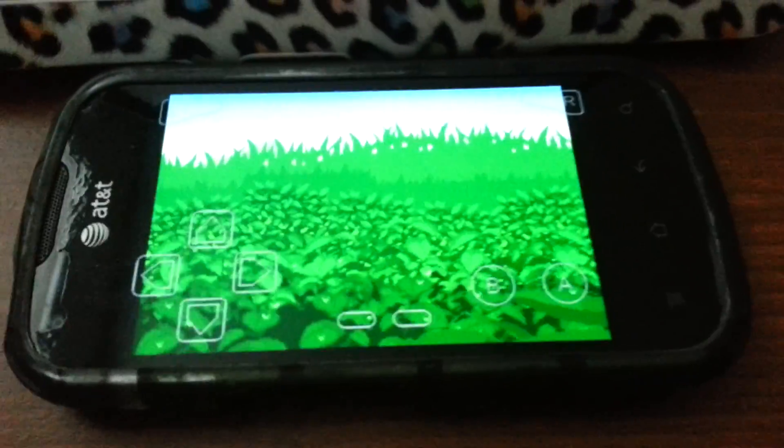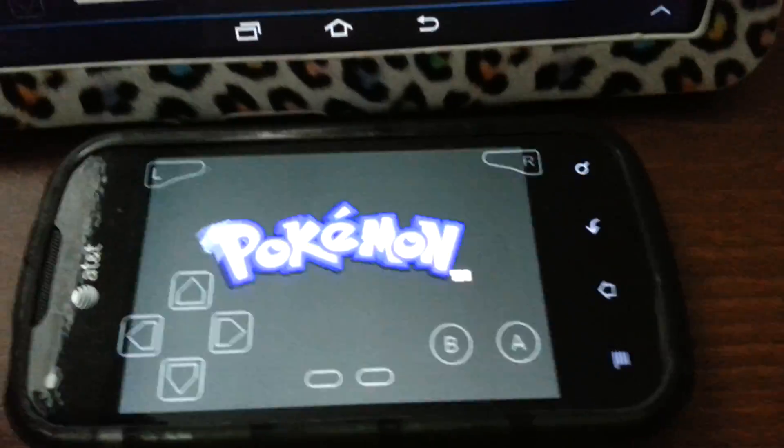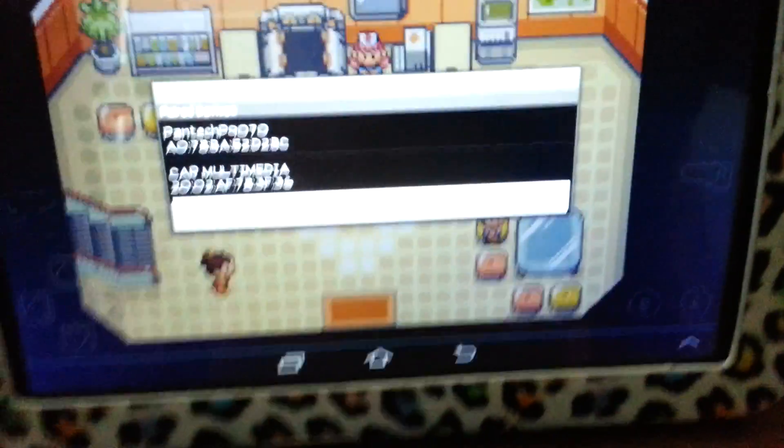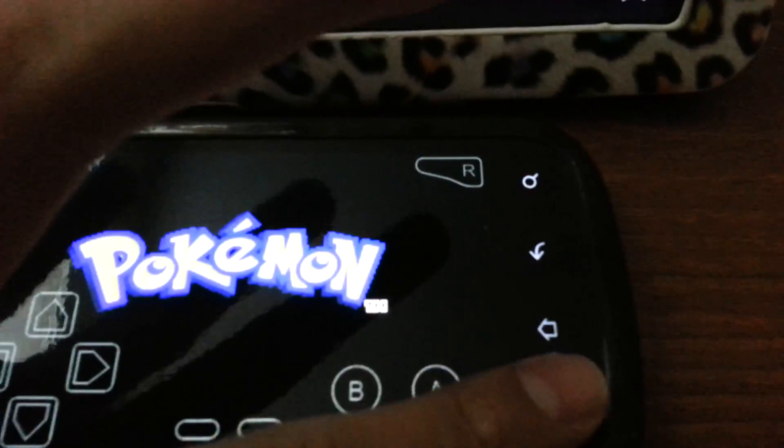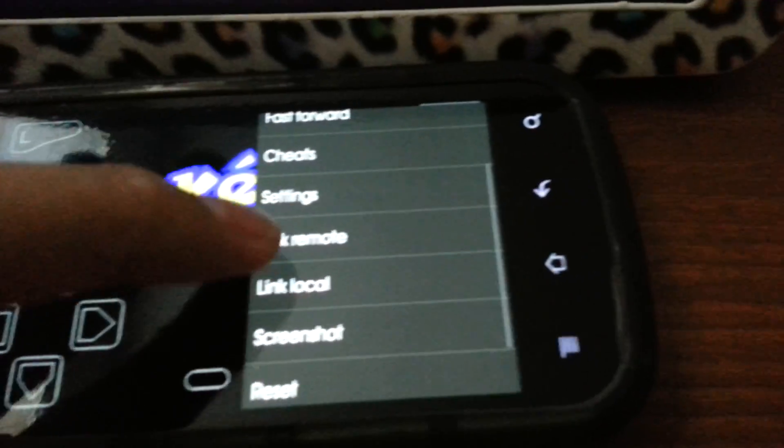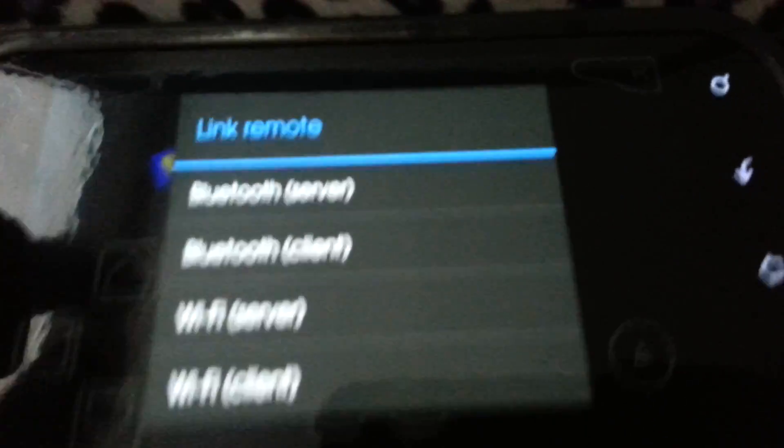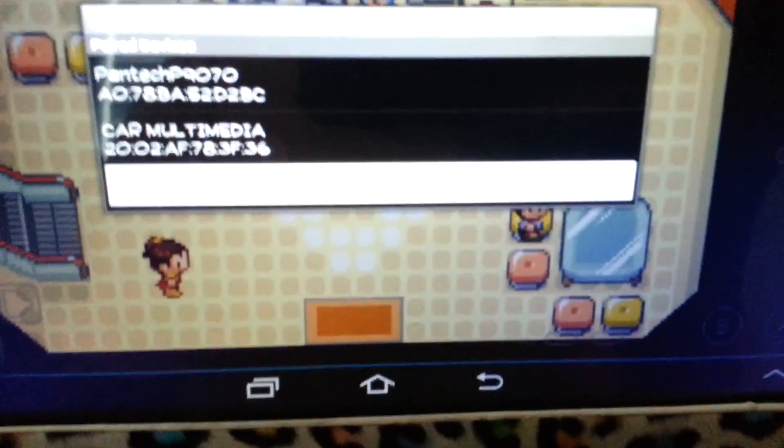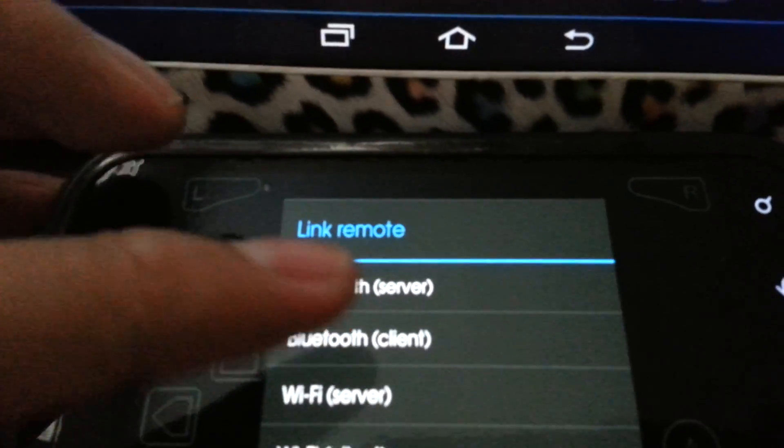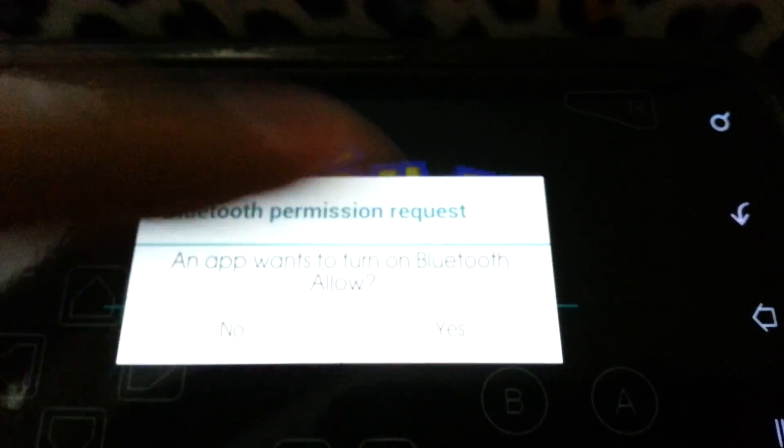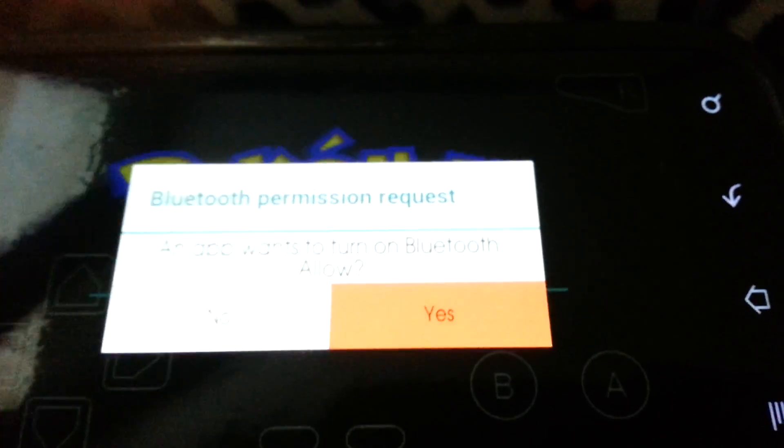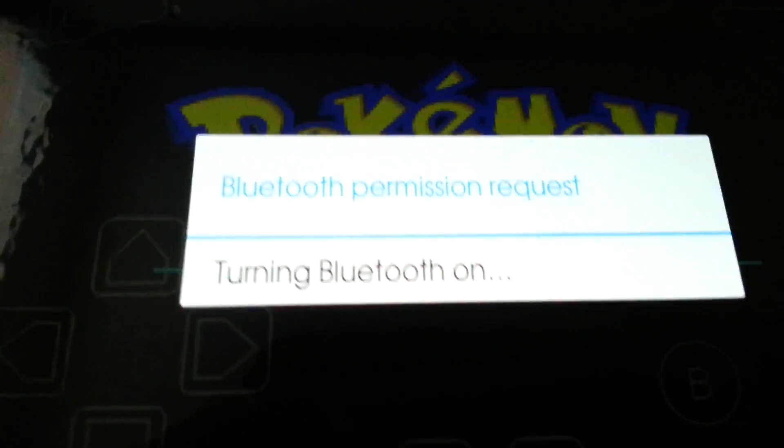You do the same process on your friend's device. Actually, this is my device and this is my sister's device. So I'm going to do that. Go to link remote. But this time, I'll be picking server since this device used Bluetooth client. This one, I'll use Bluetooth server. Okay, turn on the Bluetooth. Yes.